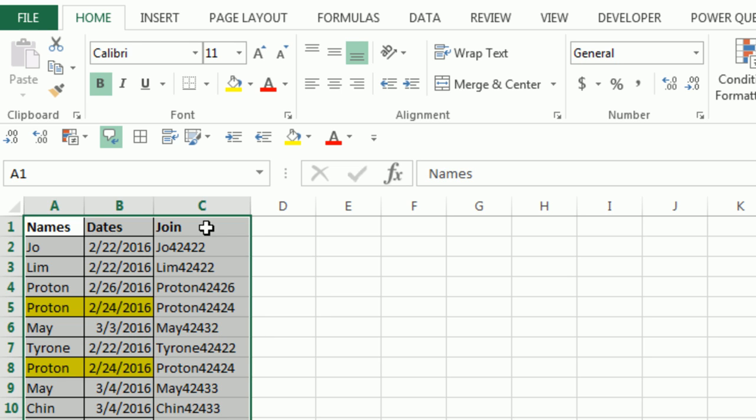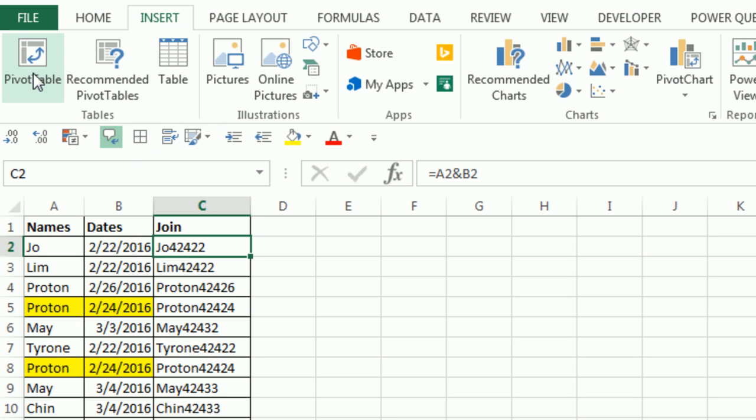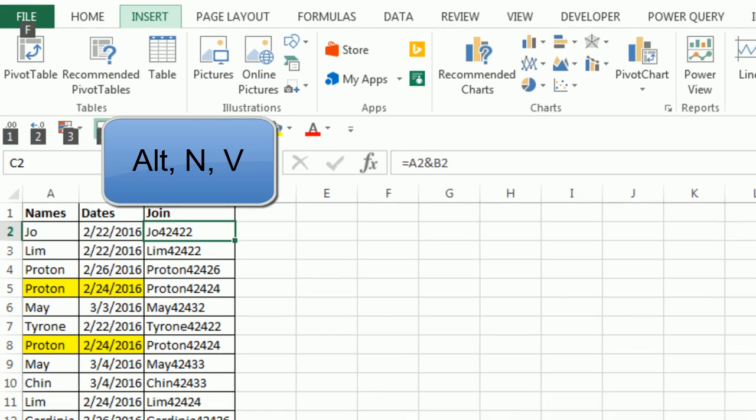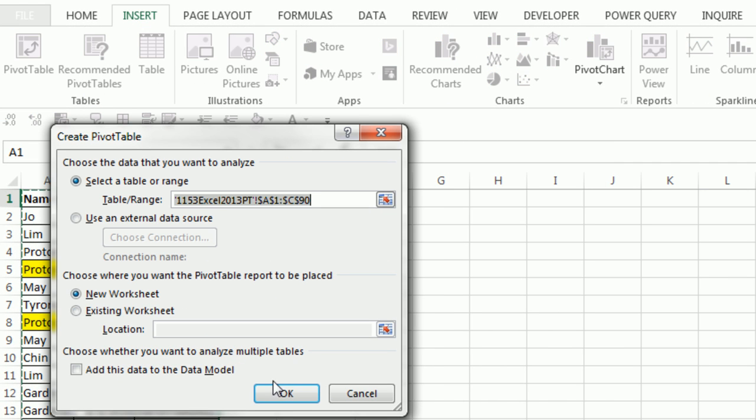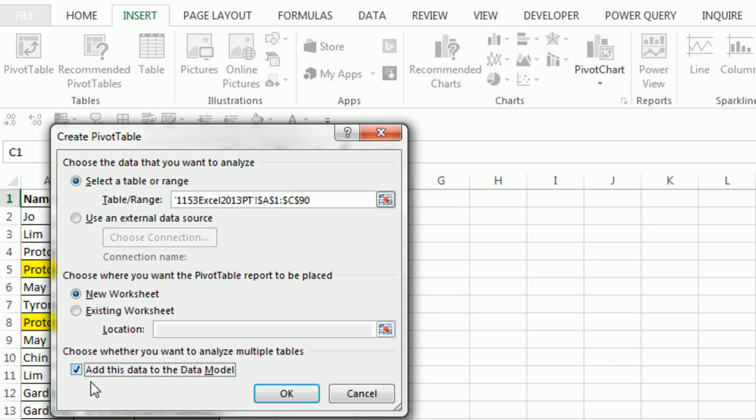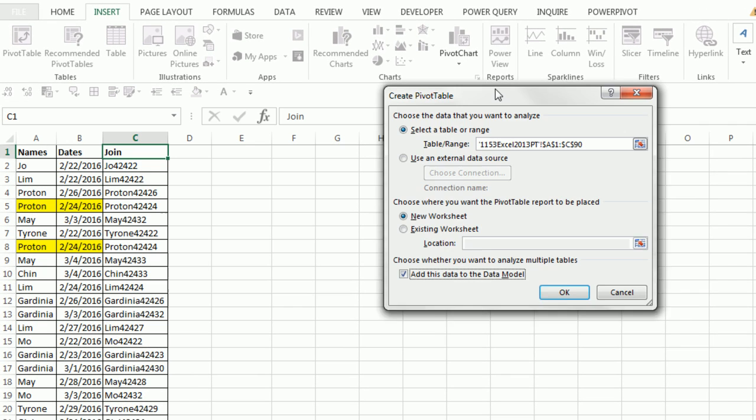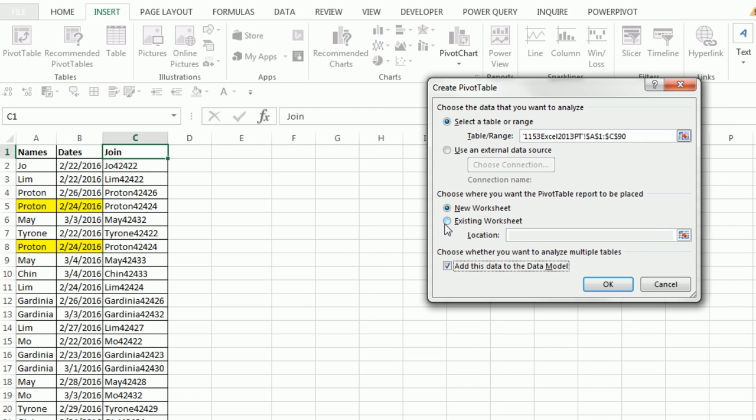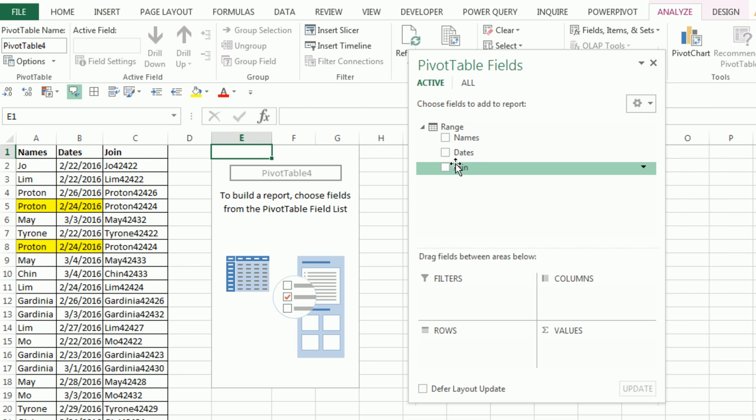Now I can actually add this to a pivot table, Insert, pivot table on the keyboard, Alt, N, V. The trick to this is you have to click Add to this data model. What it will do is it will take the product function out of the old pivot table function list and put a new distinct count in. I'm going to put this on the existing sheet location, say E1, click OK.